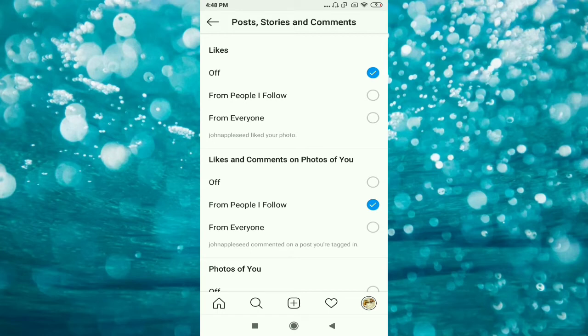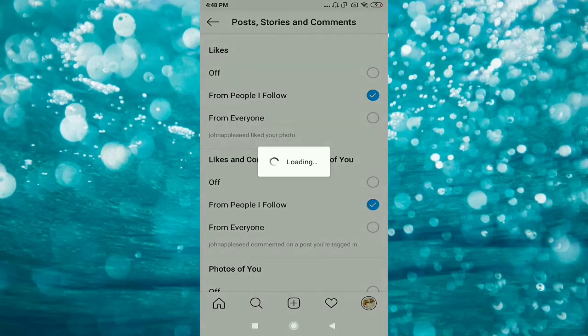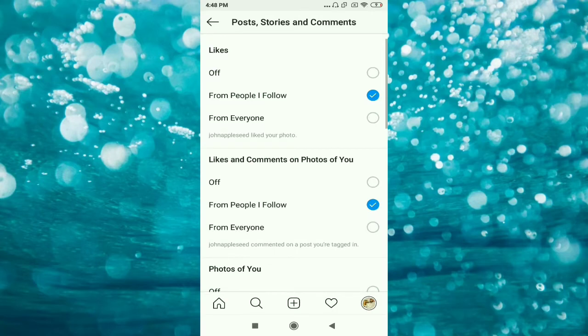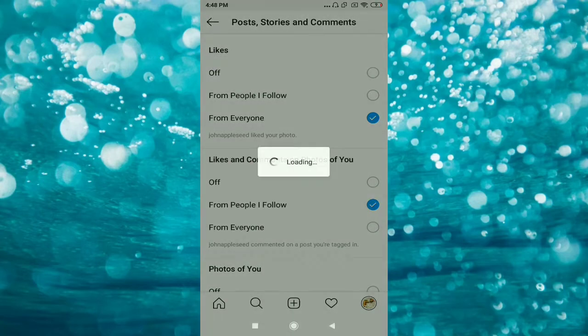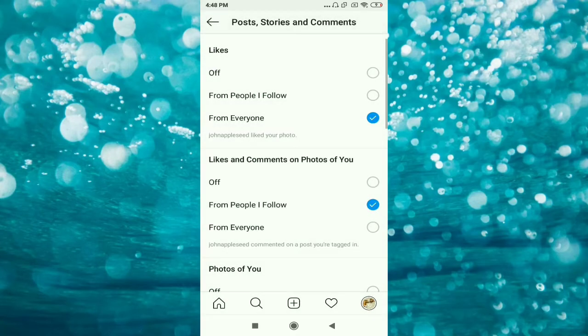Whenever you follow any people and they like your picture, you get a notification. The third option is from everyone, so whenever anyone likes your picture, you get a notification.